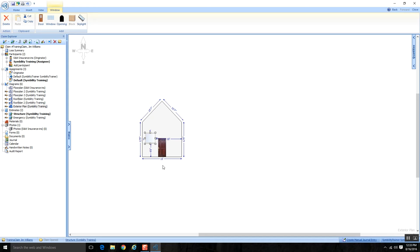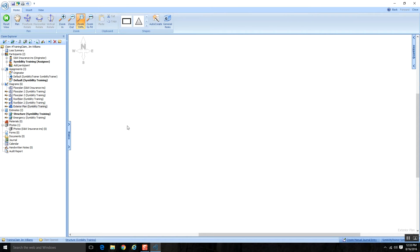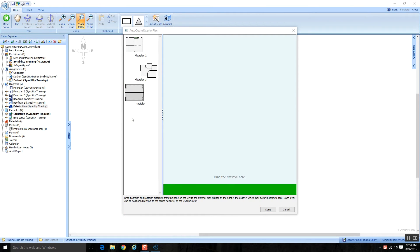That's everything you need to know about doing a 2D exterior — that's one way to do an exterior plan. Another way is a 3D exterior. When we click on Auto Create, a window pops open and on the left side we see all of our diagrams — whatever you had diagrammed in your Claim Explorer shows up here. We can see floor plan 2 and floor plan 3 from the floor plans module, and the roof plan that was snapped on top of the floor plan from the roof plans module.